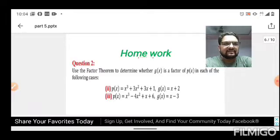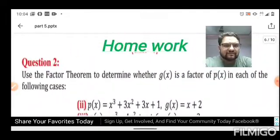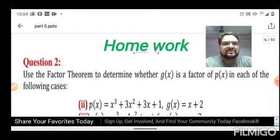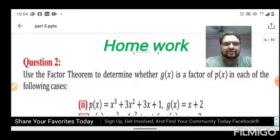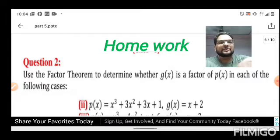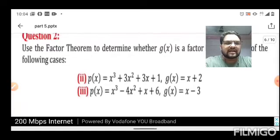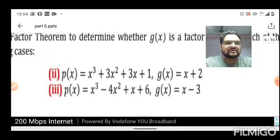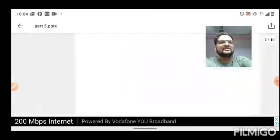To summarize the method: first set g(x) = 0 to find the value of x, then substitute that value into p(x) to check whether it equals zero, confirming divisibility. Questions two and three of this set are homework. When school reopens after the lockdown, I'll explain them again on the board.